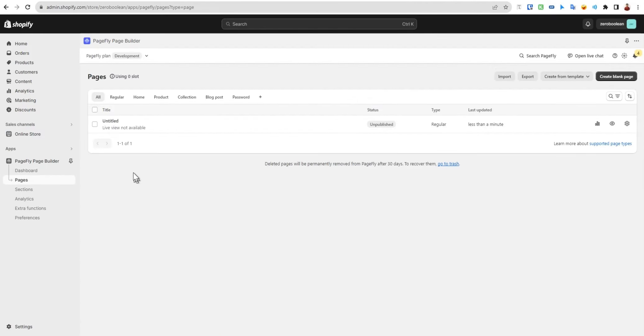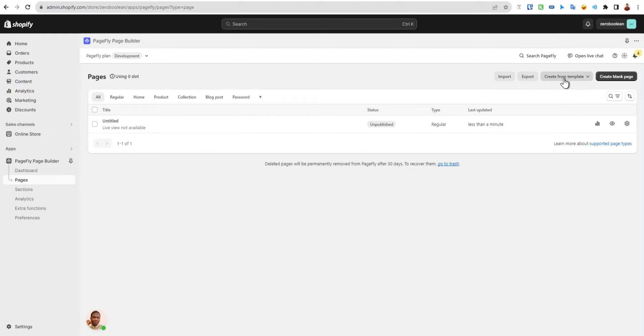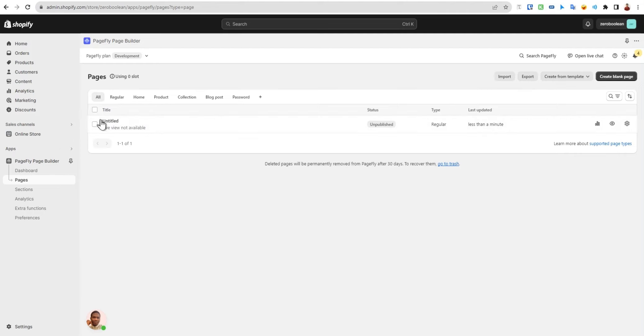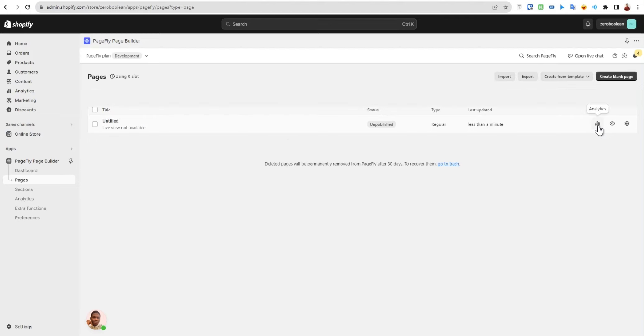Now we have some options here. We have the export option, create from template, and these two buttons are the same. We have a new option which is export. You can export the created page you have on your dashboard. We can set analytics for PageFly, which we'll see later in this course.